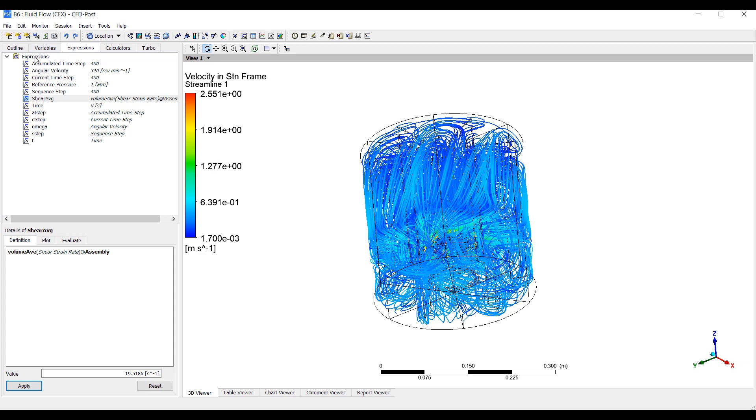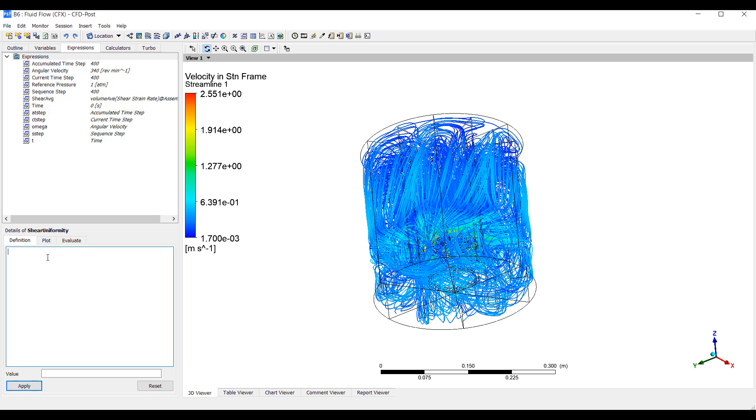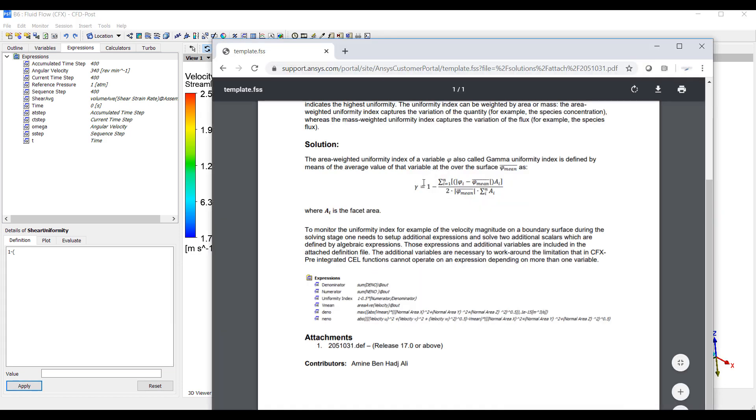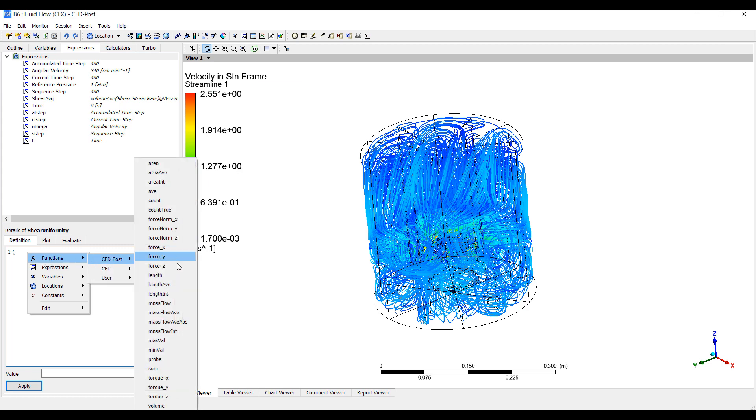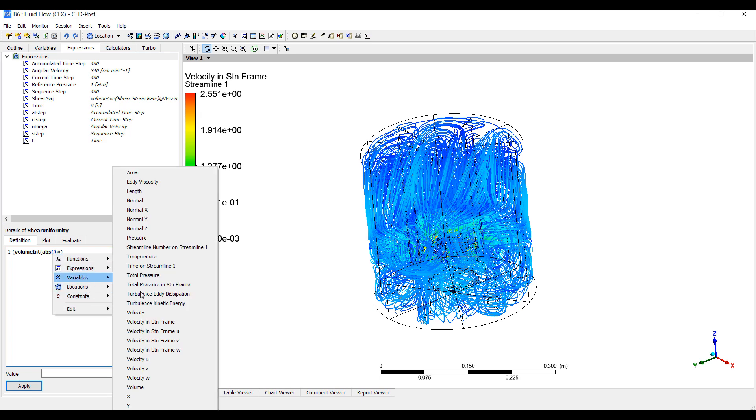We can compare this with different designs and obviously it's helpful to understand how much shear your particular bioprocess can withstand before the organism starts to get damaged. But average shear is one part of it. We also often want to know how uniform it is. Do we have high shear areas, low shear areas? So we can create an expression called shear uniformity. And there's an equation for this. One minus, let me see if I can find it. This is the equation we're looking for. One minus the difference between the absolute value of the difference between the shear, local shear and the mean shear integrated over the area divided by two times the mean shear over the area.